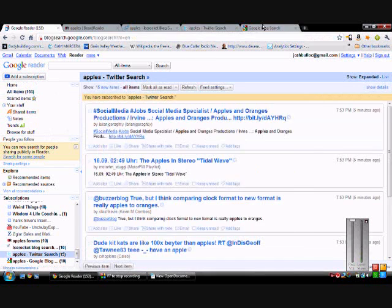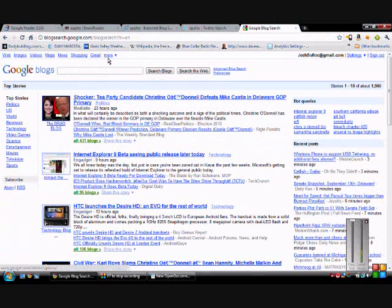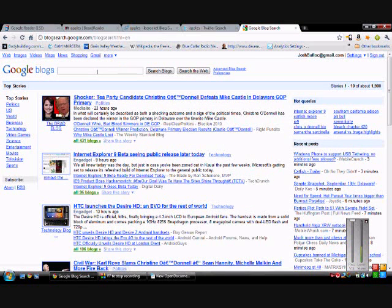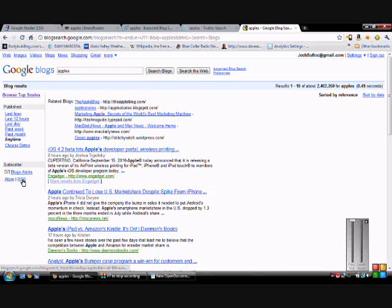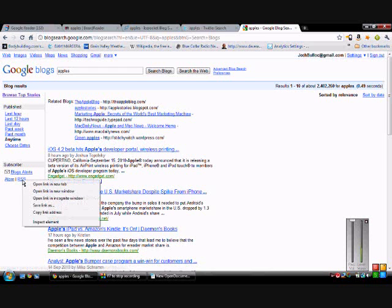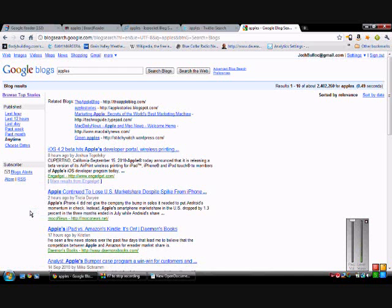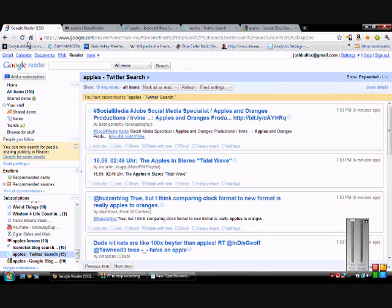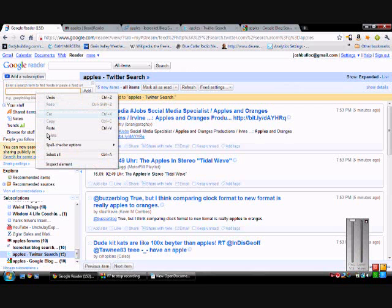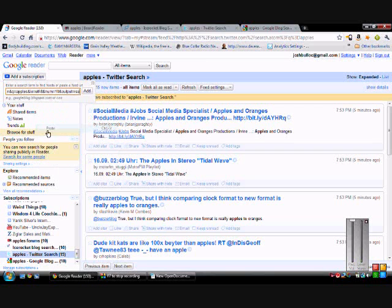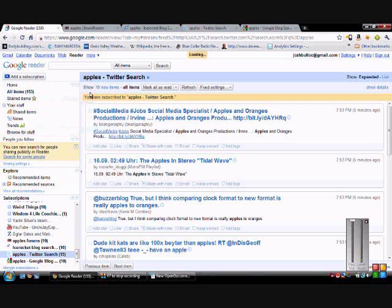And finally I like to go to Google Blog Search. Type in 'Apples,' A-P-P-L-E-S, search blogs. Right click on RSS, copy link address, add subscription, paste, add.